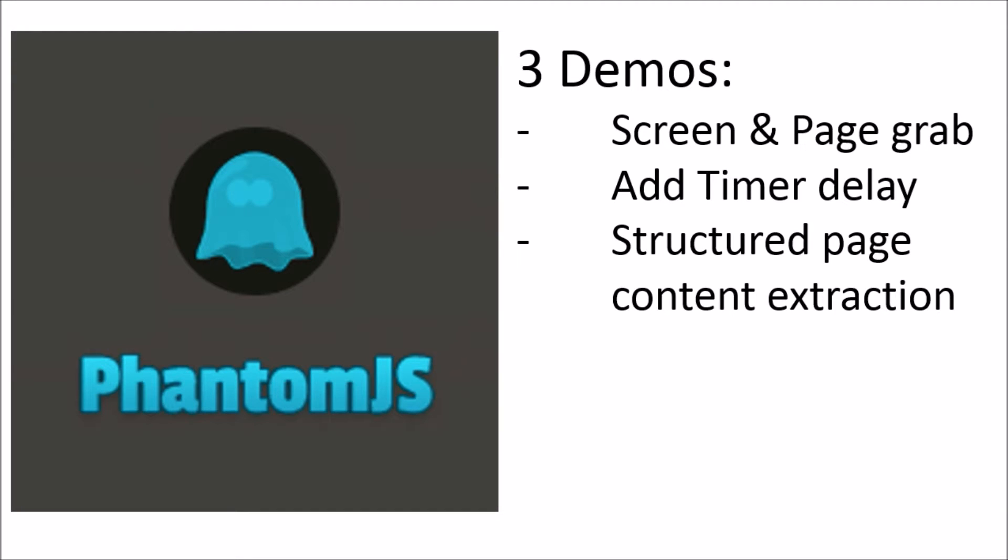Hi everyone, welcome to another screen scraping video. In this tutorial, we'll take a look at how you can use PhantomJS specifically to help us with three scenarios that can be a little tricky when you're trying to screen scrape.